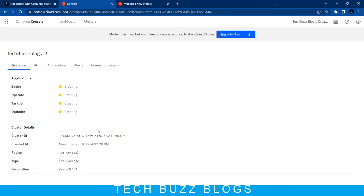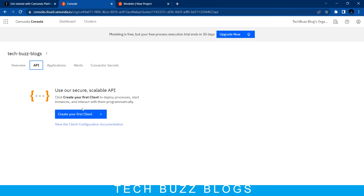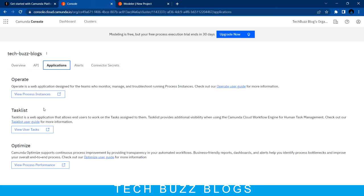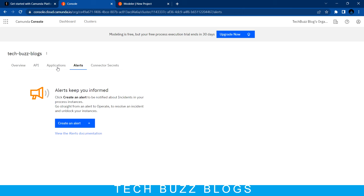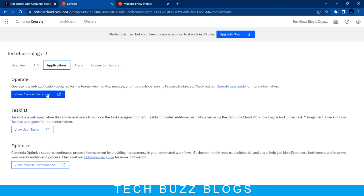When I click this cluster it redirects to the next screen. Here you can see the cluster ID. The API options include: create your first client application, view process instances, view user tasks, and view process performance - all these things are available.